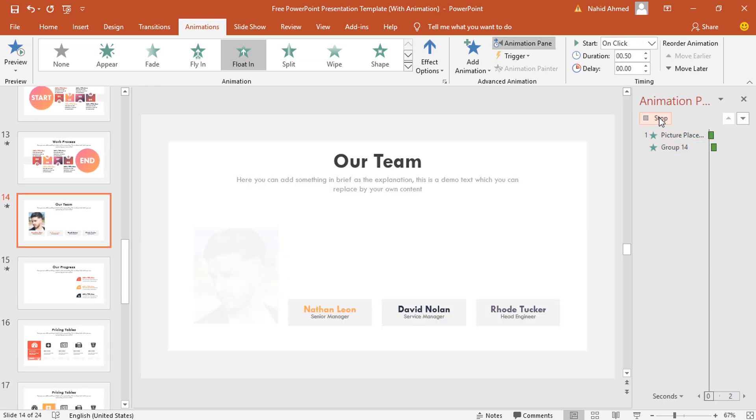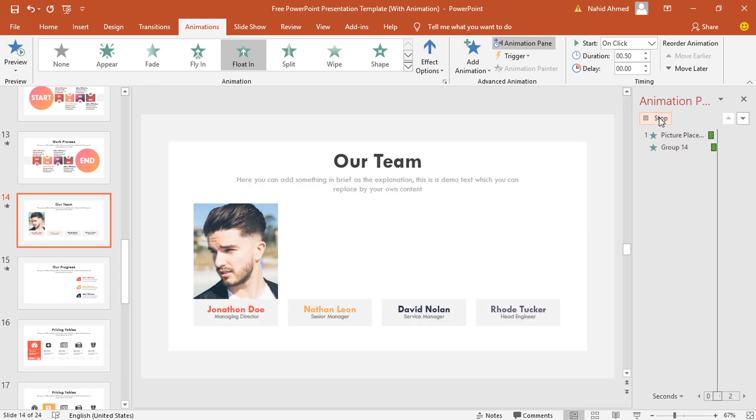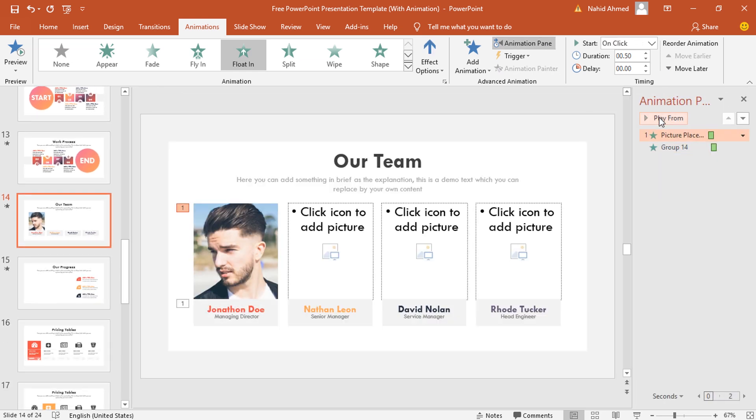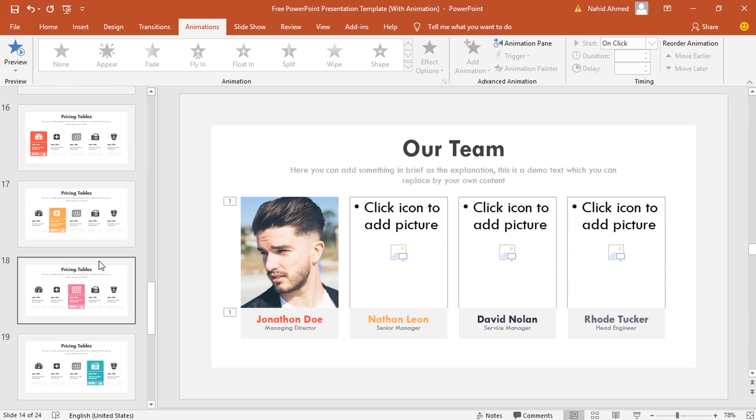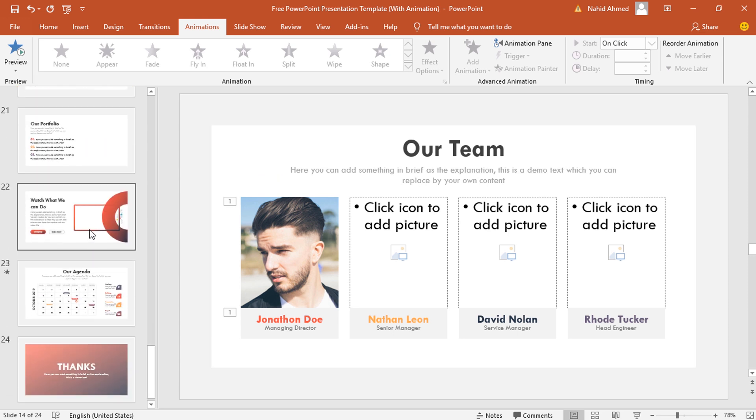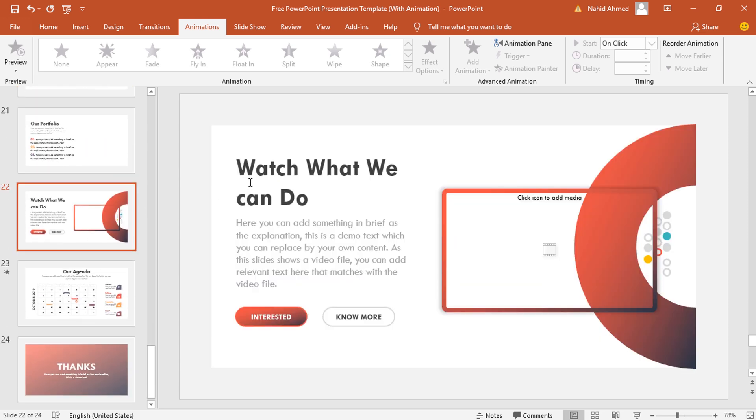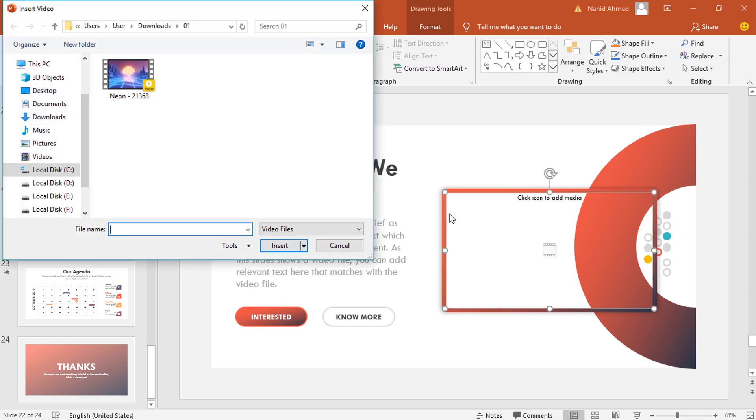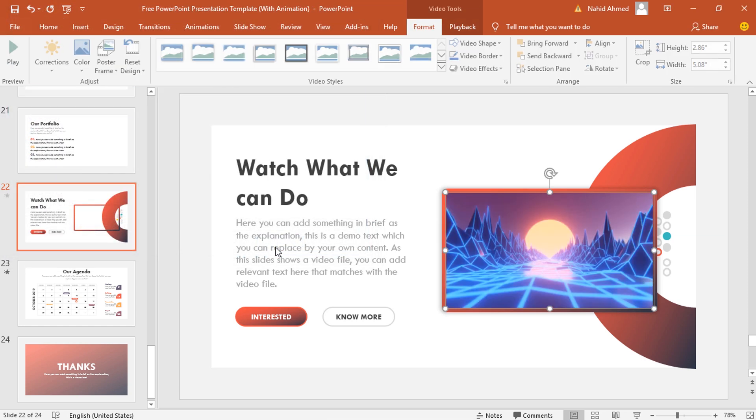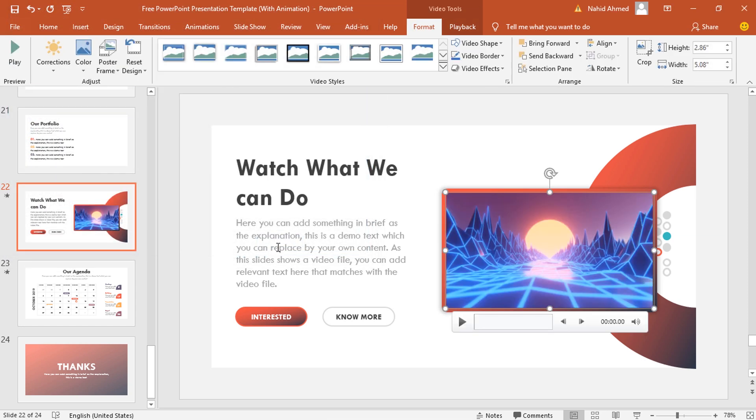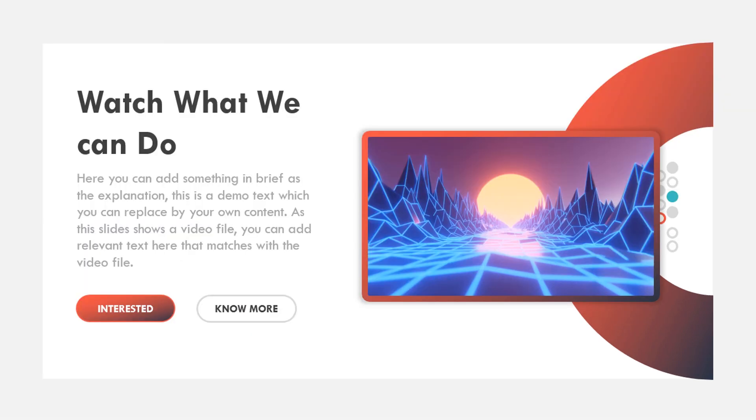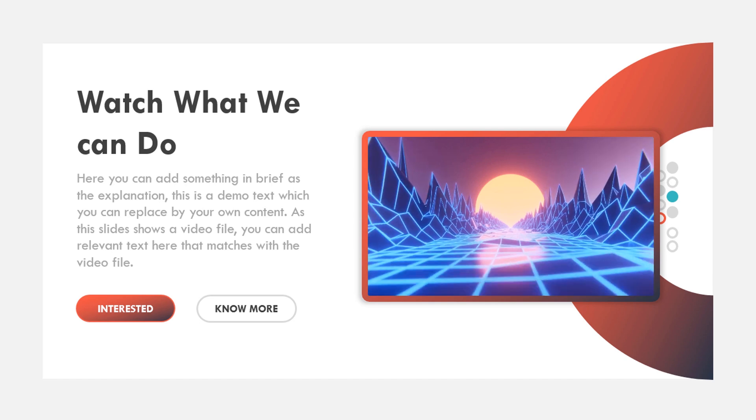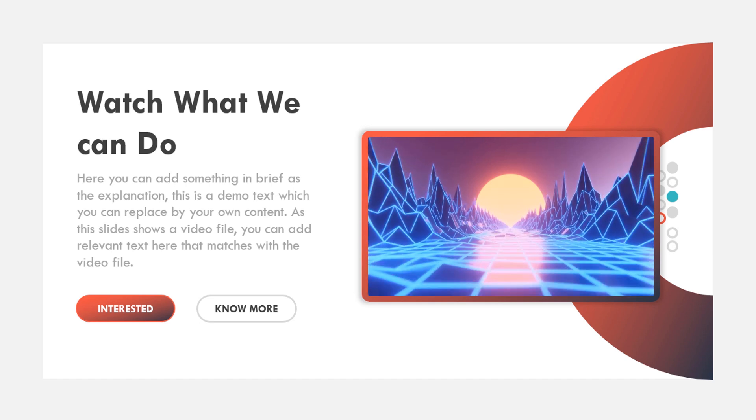Lastly, I will show you how you can add a video file in this particular template. This is our video slide. Here I have added a media placeholder. You just need to click on this media icon, select the video that you want to use, click on insert, and your video will be added on our slide. Now if you turn on the slideshow mode and hit the spacebar once, you can see the video is playing on the slide.